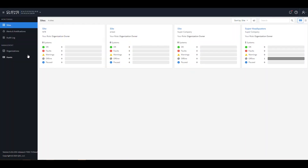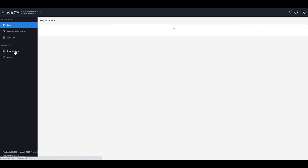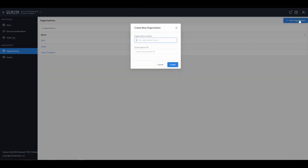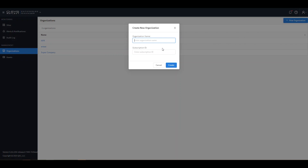After logging in, click on Organisations, then New Organisation, paste in your subscription ID, name your organisation, and click on Create.